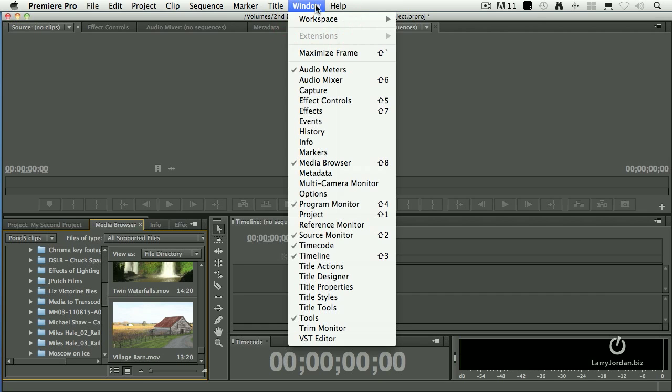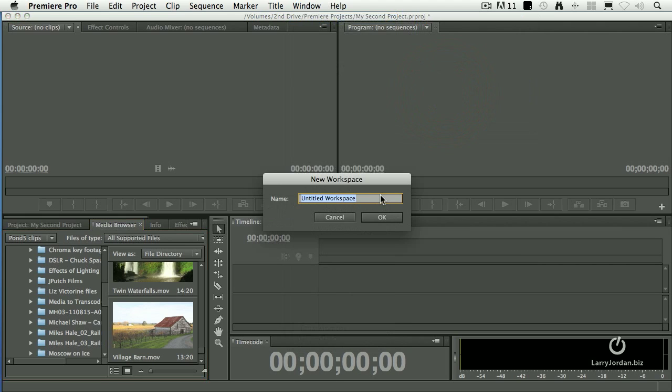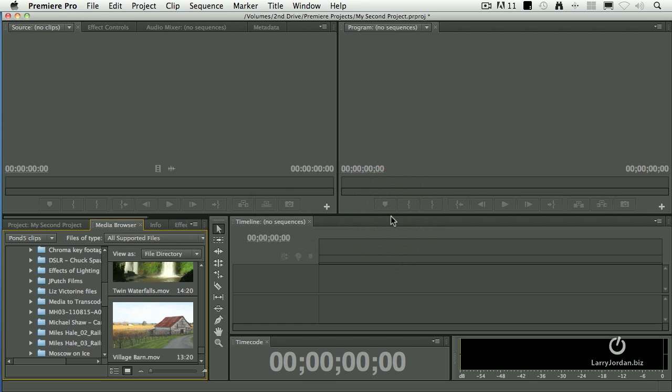Go back to Window, Workspace. We're going to create a new workspace. We're going to call it Larry's Editing Workspace. And click OK. And that's it.